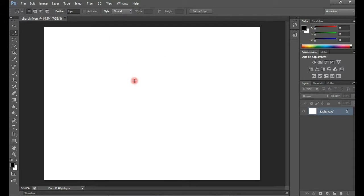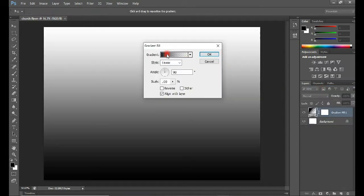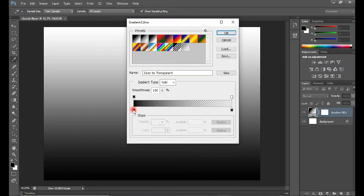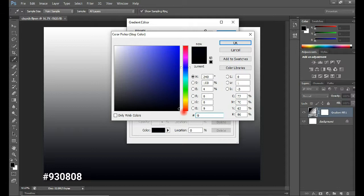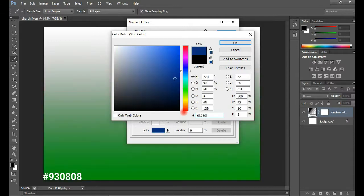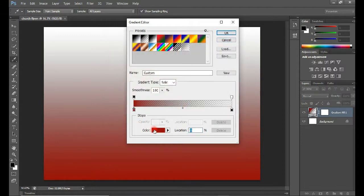This is our working area — our canvas. The first thing we'll be doing is adding a gradient to this canvas. To do that, come to the adjustment layer here, click on it and choose Gradient. Double-tap the color swatch here and let's change this color to 930808.